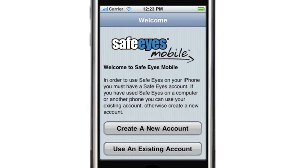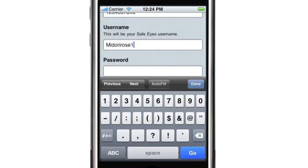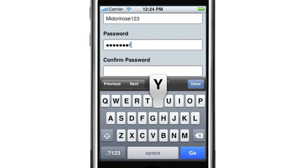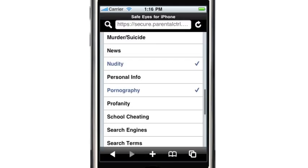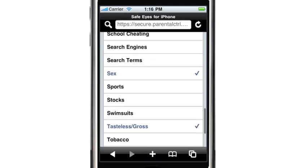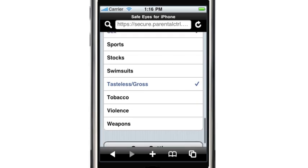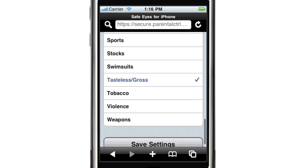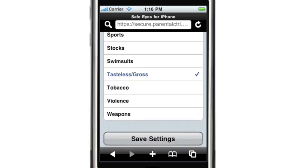If you don't have a SafeEyes account, creating one is quick and easy. Simply create your username and password, then configure your settings. Some default categories are pre-selected for you, but adding more is as simple as tapping on them.